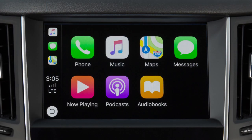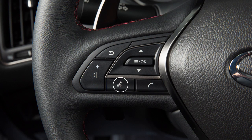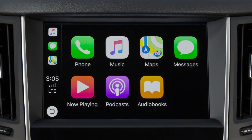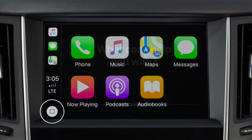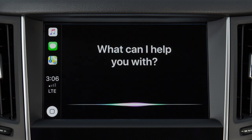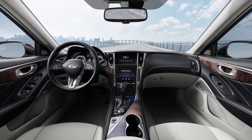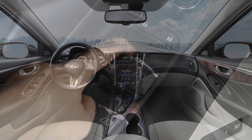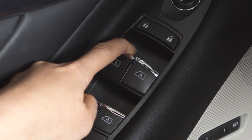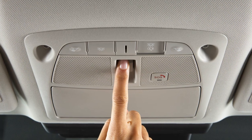To access Siri while connected to Apple CarPlay, press and hold the Talk button on the steering wheel, or touch and hold this key on the Apple CarPlay screen. Some Siri functions are not available while driving. For best results when using Siri, speak clearly and reduce background noise by closing the windows and moonroof if so equipped.